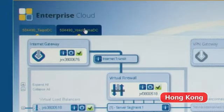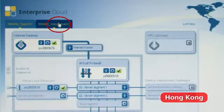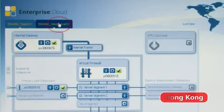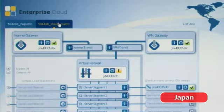The portal displays can be easily switched between different locations such as Hong Kong and Japan to confirm the cloud status.